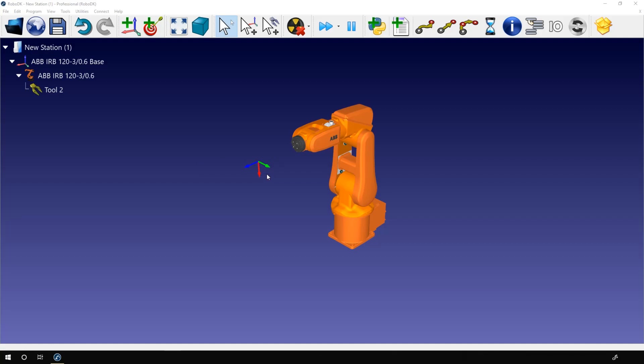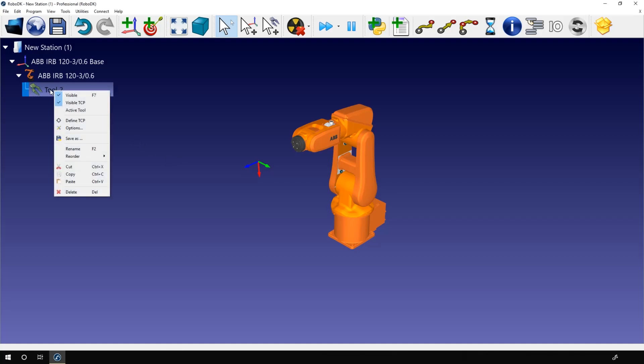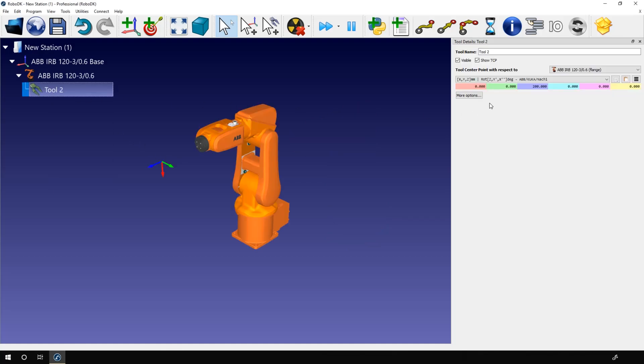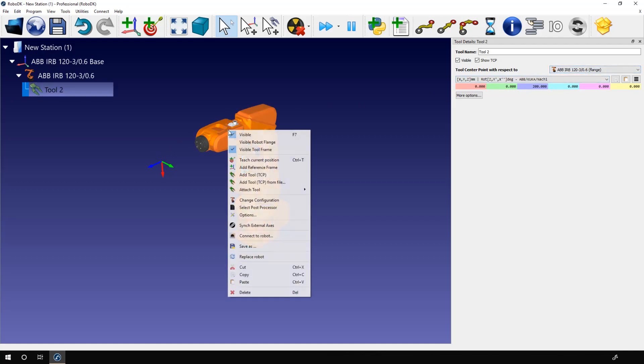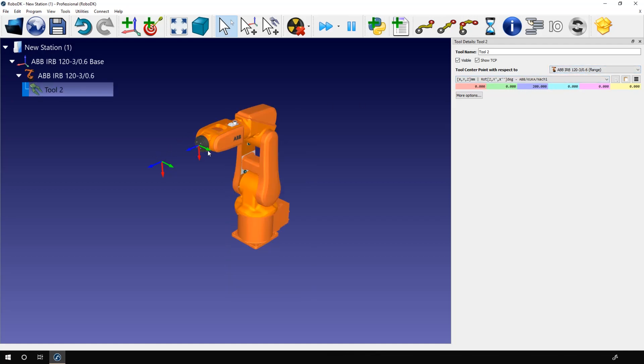It was automatically named tool 2, and if I take a look at the tool details panel I can see that it's positioned 200 millimeters away from the robot flange along the z-axis. This is just the default position. Like any other TCP, you can adjust the position manually.